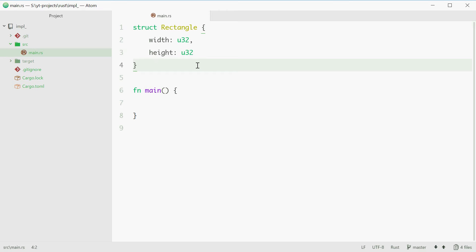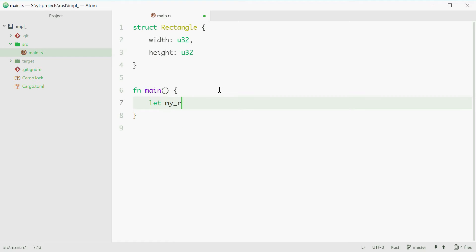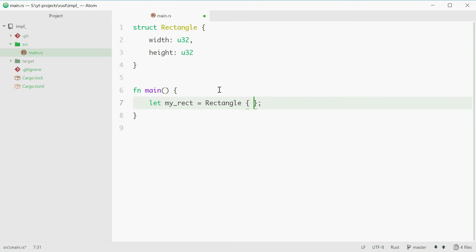So now we have a Rectangle struct. We can make a rectangle in the main function by calling myRectangle equals Rectangle and give it some values such as 10 and 5.